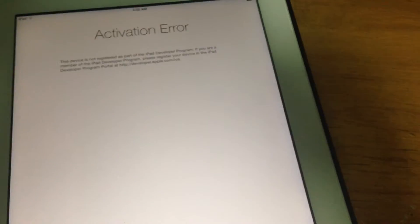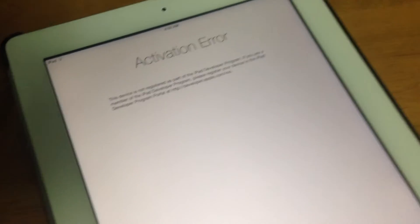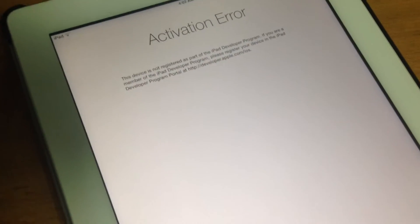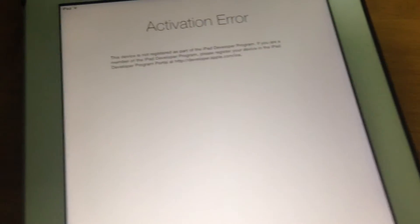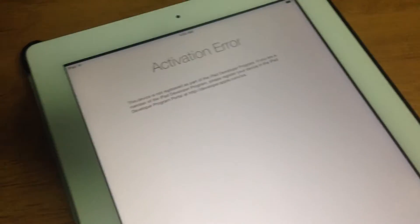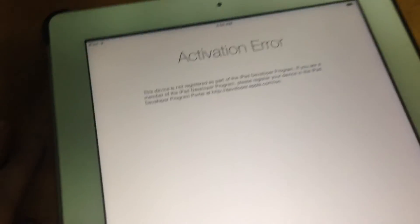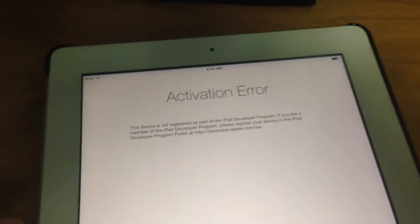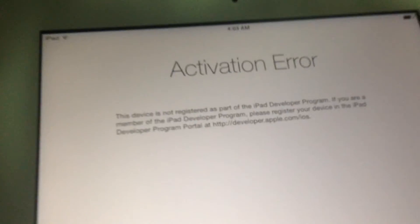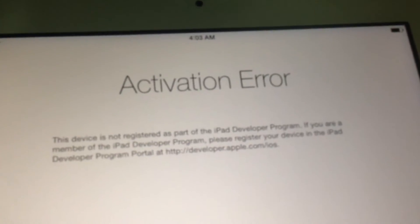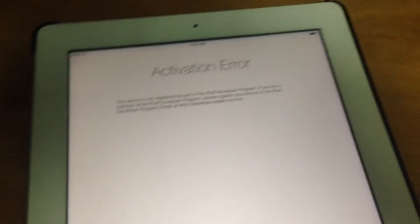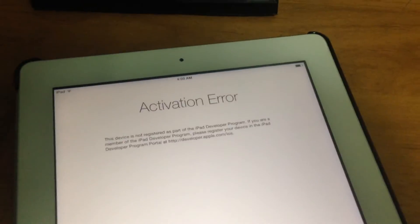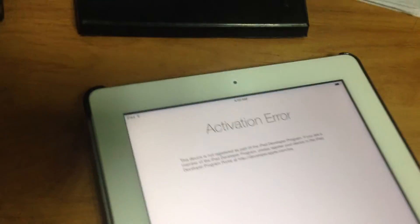How's it going everyone? Last video, I showed you how to install iOS 8 on non-registered UDID devices. In this video, I'll show you how to downgrade to iOS 7.1.1 from iOS 8 if you get this activation error or if you just don't like iOS 8. Let's get started.